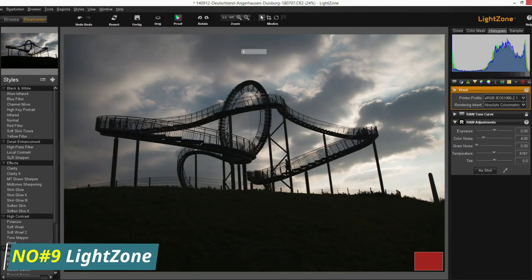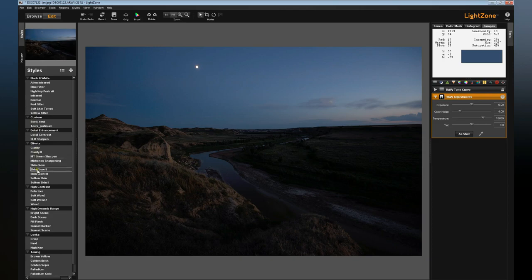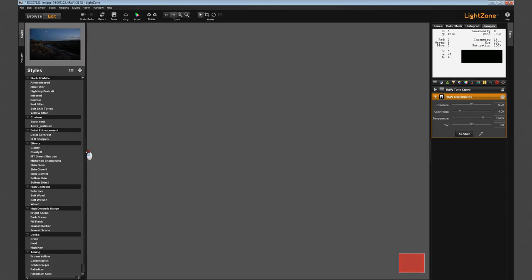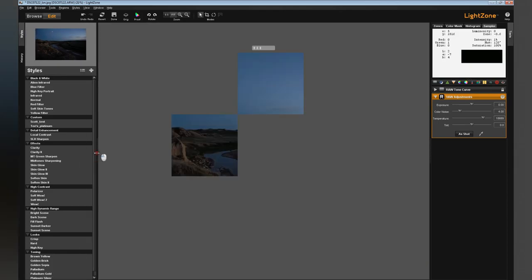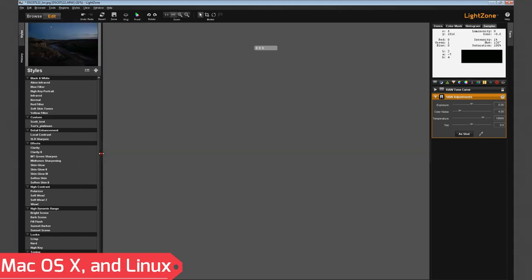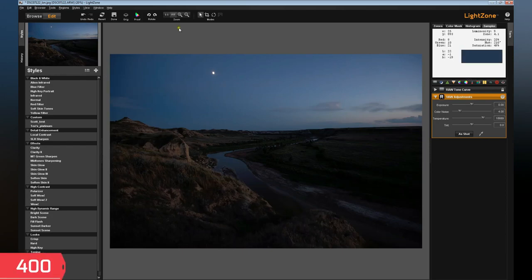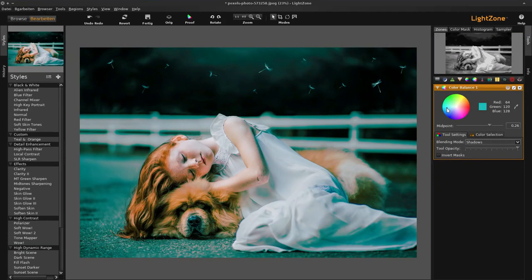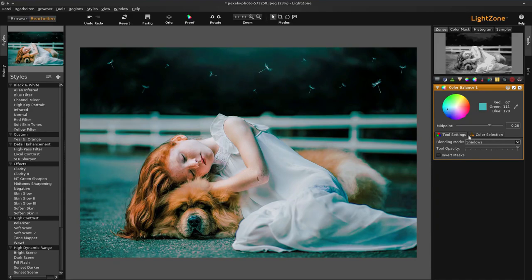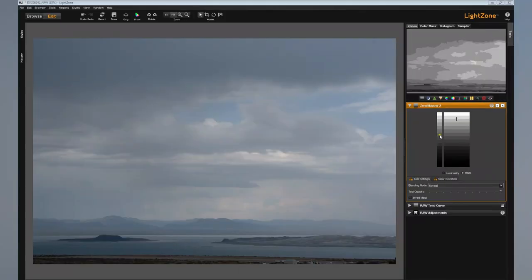Number 9, LightZone. LightZone is a powerful photo editing tool designed to help photographers and editors make the most of their photos. LightZone is available on Windows, Mac OS X, and Linux and offers support for over 400 different cameras and RAW formats. It's easy to use and provides advanced tools for controlling color, contrast, saturation, hue, and more.